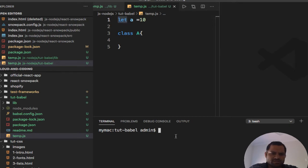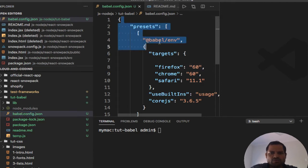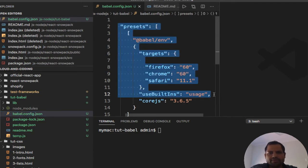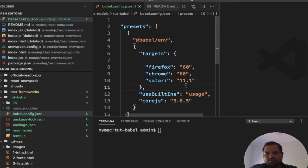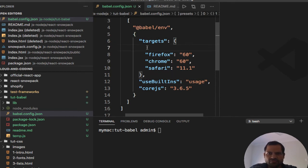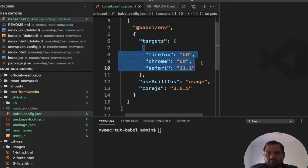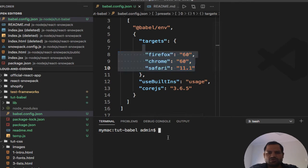If you look at this babel.config.json here, we can specify how you want to transform it. So what I'm telling here is that I want to transform this file such a way that Firefox version 60, Chrome 60, and Safari 11.1 would understand that.